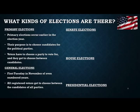All registered voters get to choose between the candidates of all parties in the general election. Whereas in the primaries you're limited to voting for candidates of one party — you have to choose which party that is. And if you're not affiliated with a party, in most states you can't vote in a primary because you're not affiliated with any party.